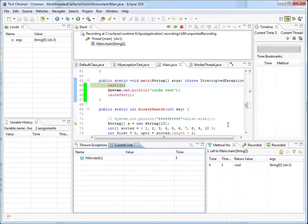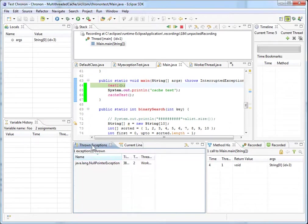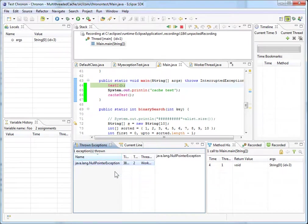Let's debug this sample program. If we click on this thrown exceptions tab over here, we can see that a null pointer exception was thrown on our program.